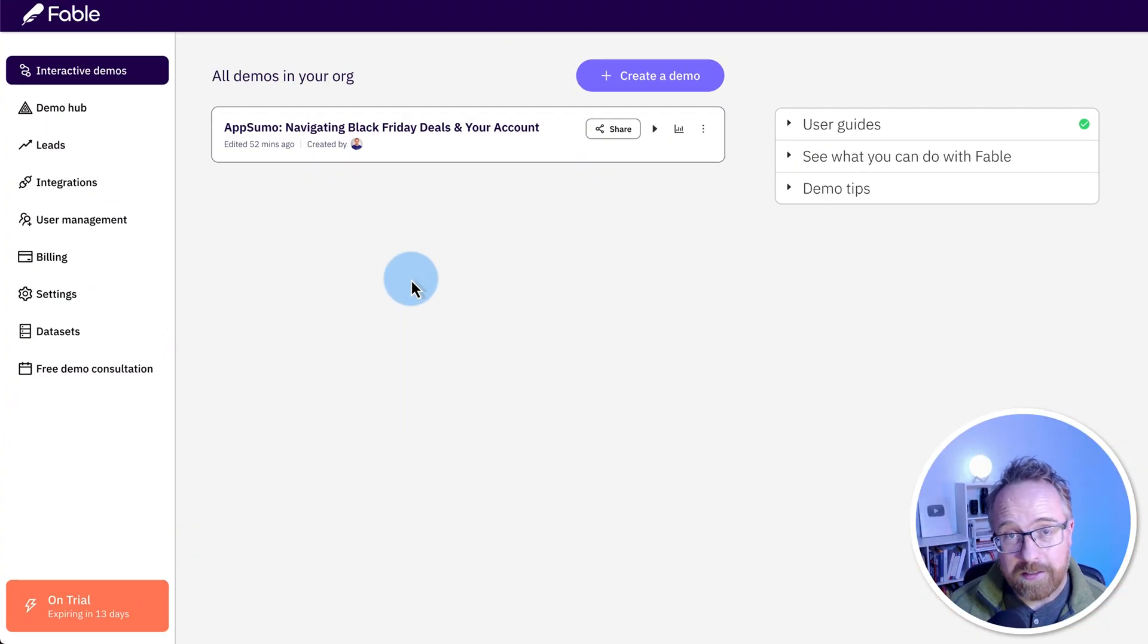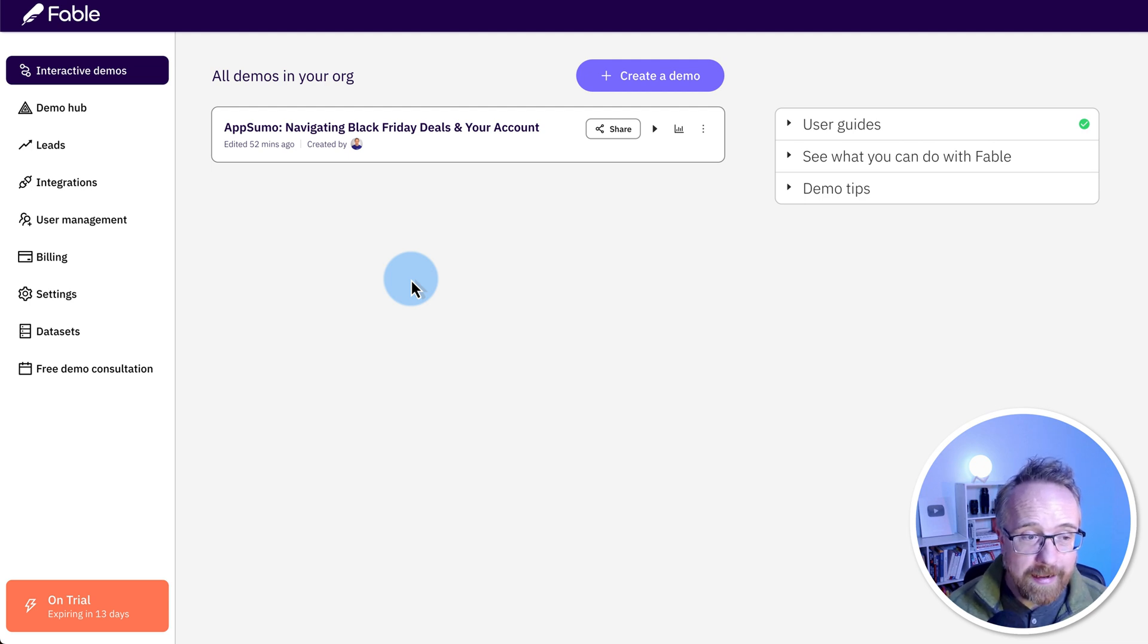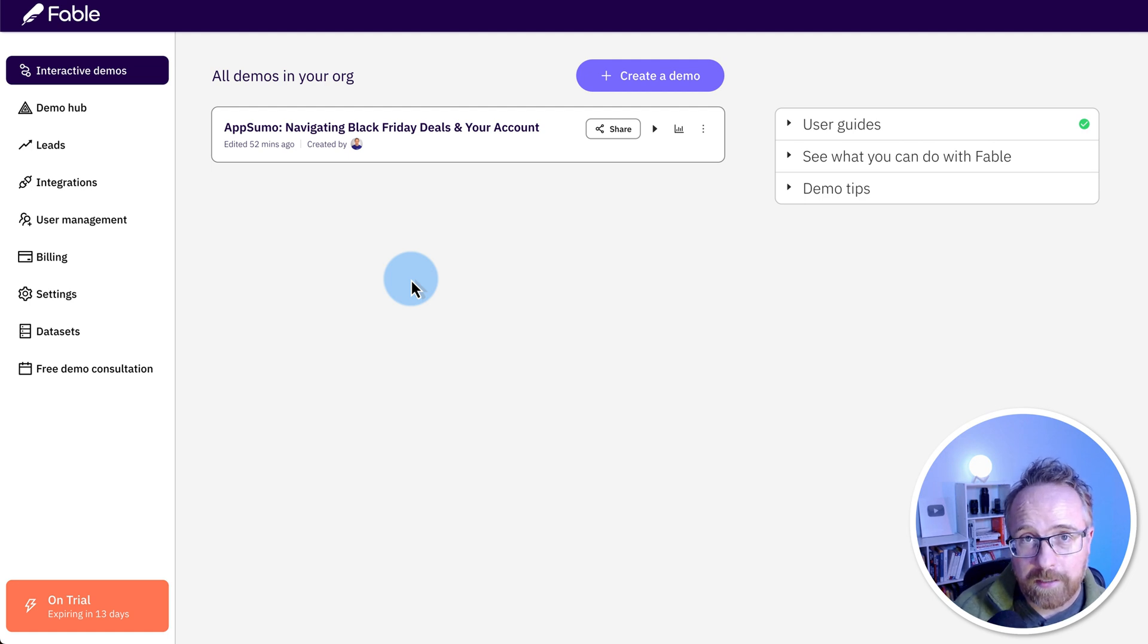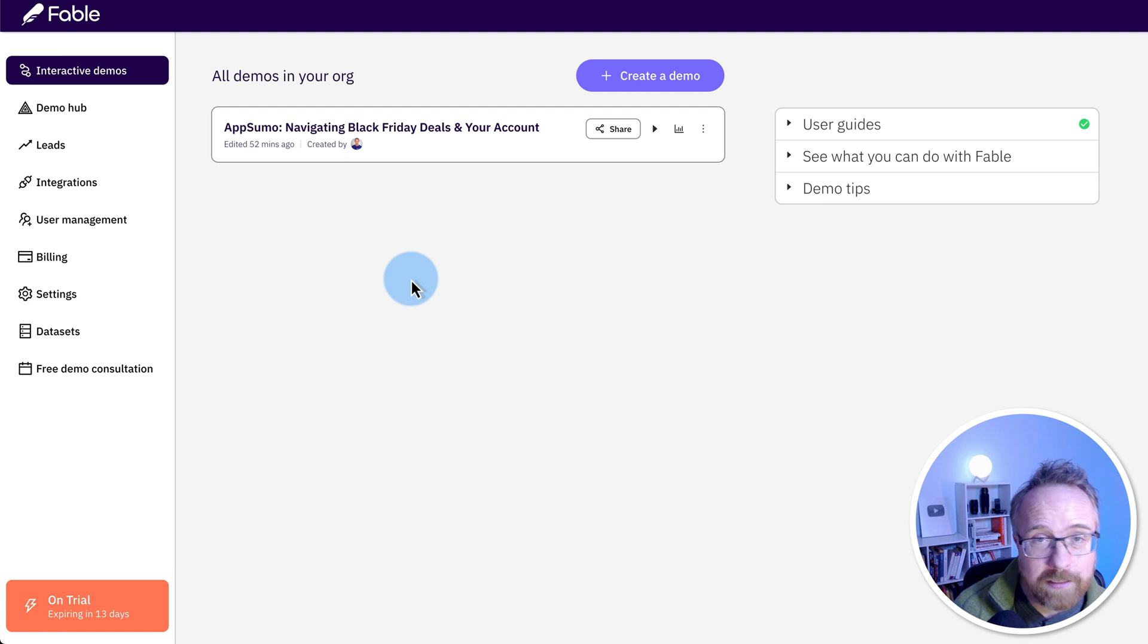This is the Fable platform that allows you to create interactive demos of anything on the internet. I'm the kind of person who creates videos for a living, so I say to myself, what do I need Fable for? I can just make a video of it, but it's really useful.